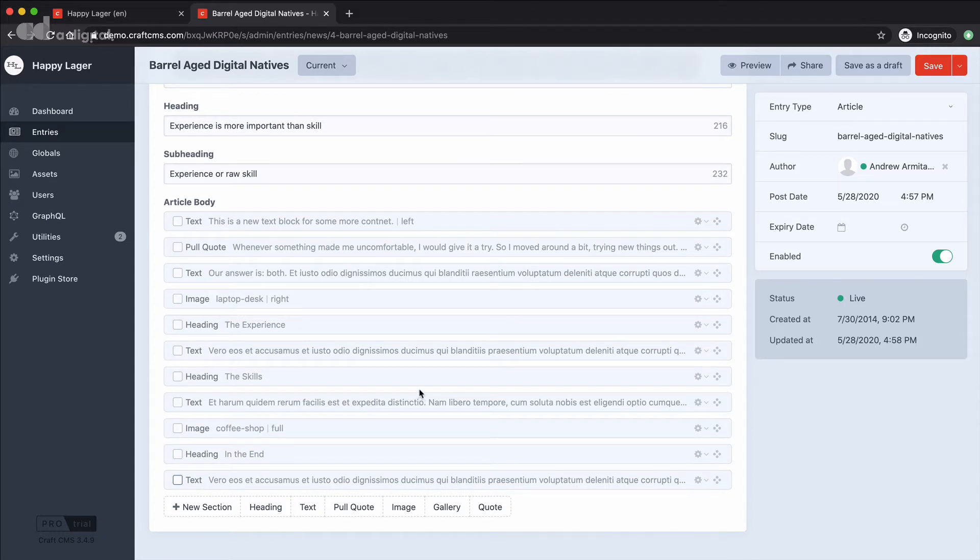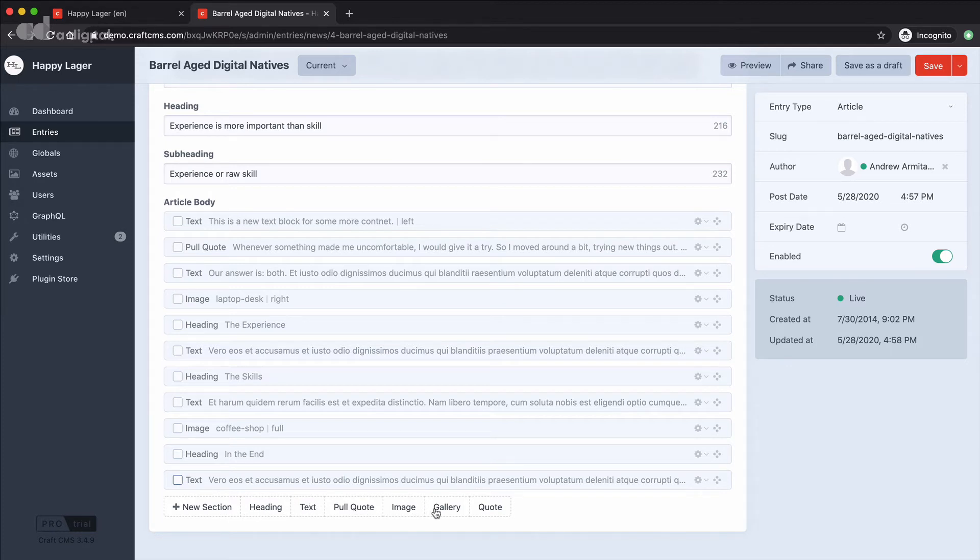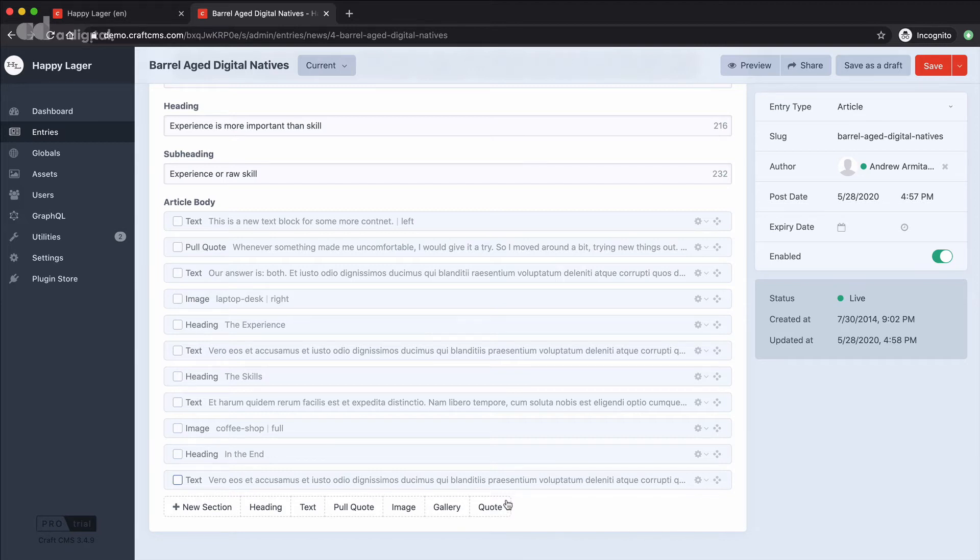Now with those all collapsed you can see that I can then add new sections and those might be made up of headings, text, pull quotes, images, gallery or quotes. Now those sorts of types of sections are customised during the website build. But these matrix fields give loads of flexibility and make it really powerful to edit your entry.